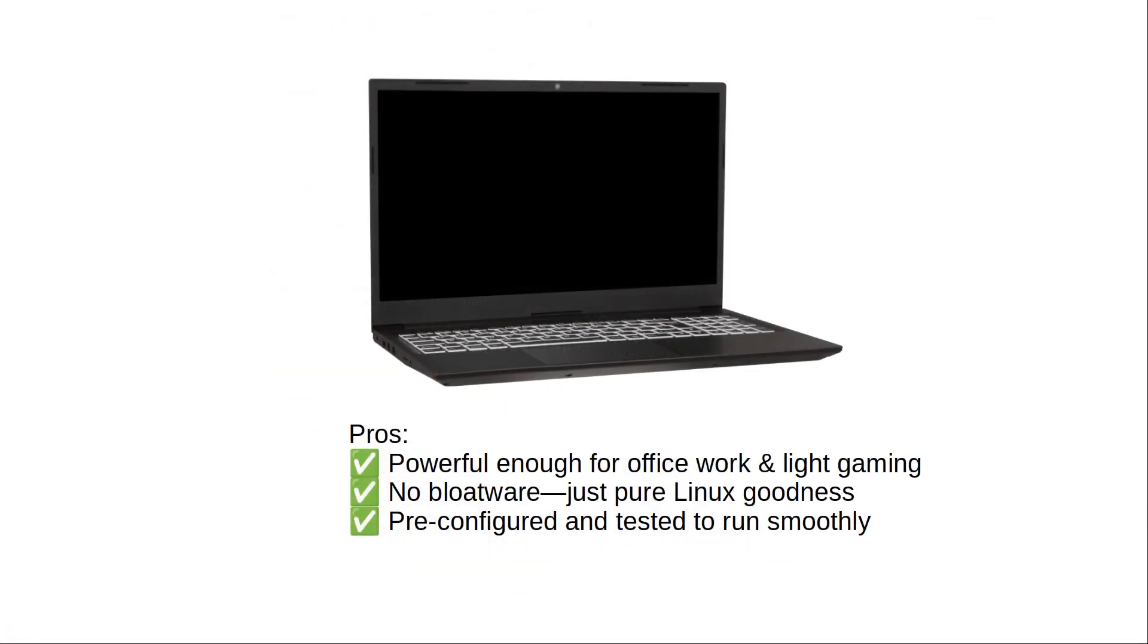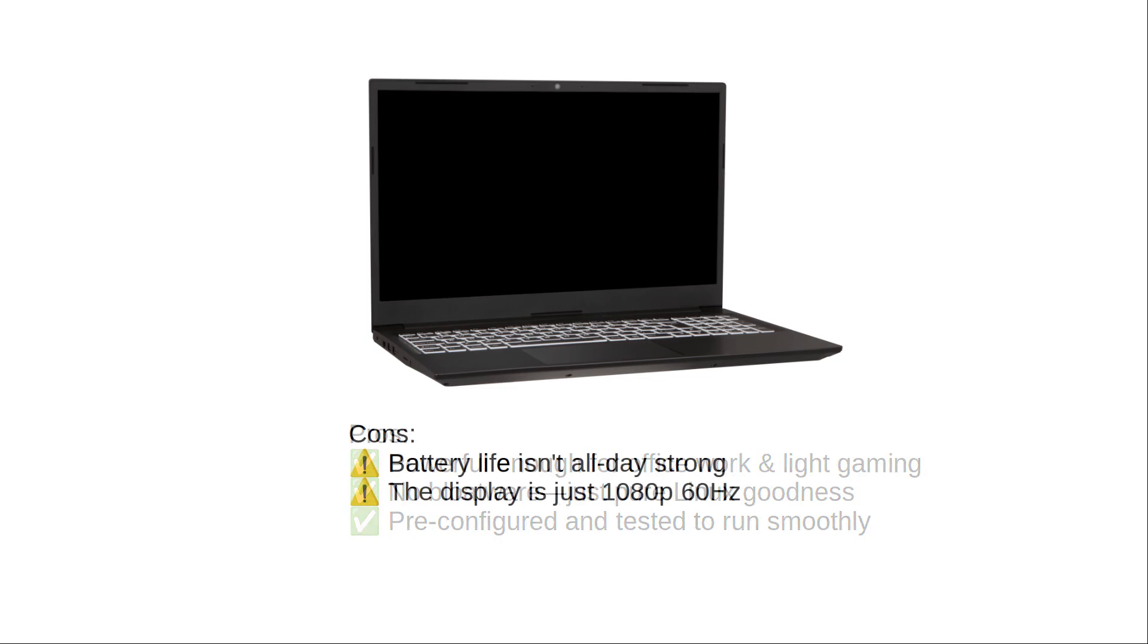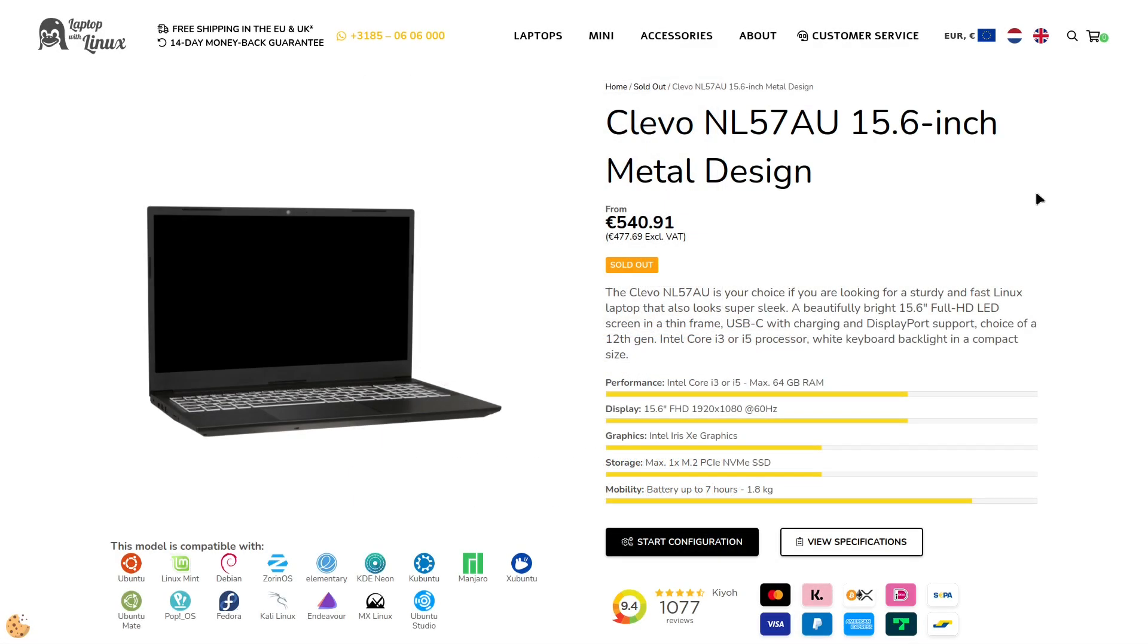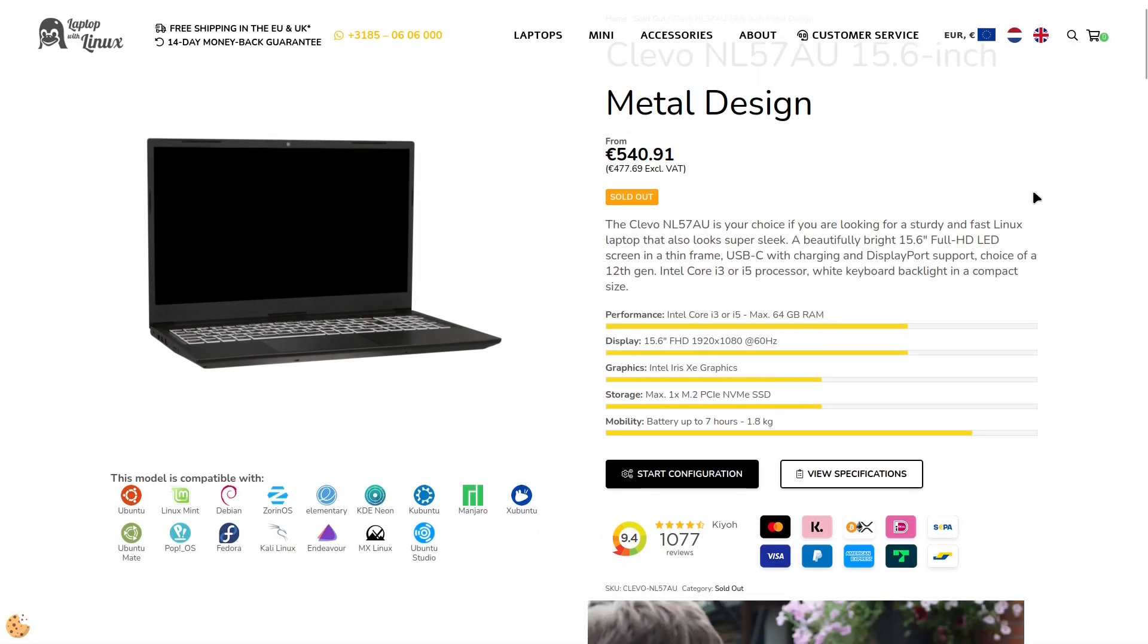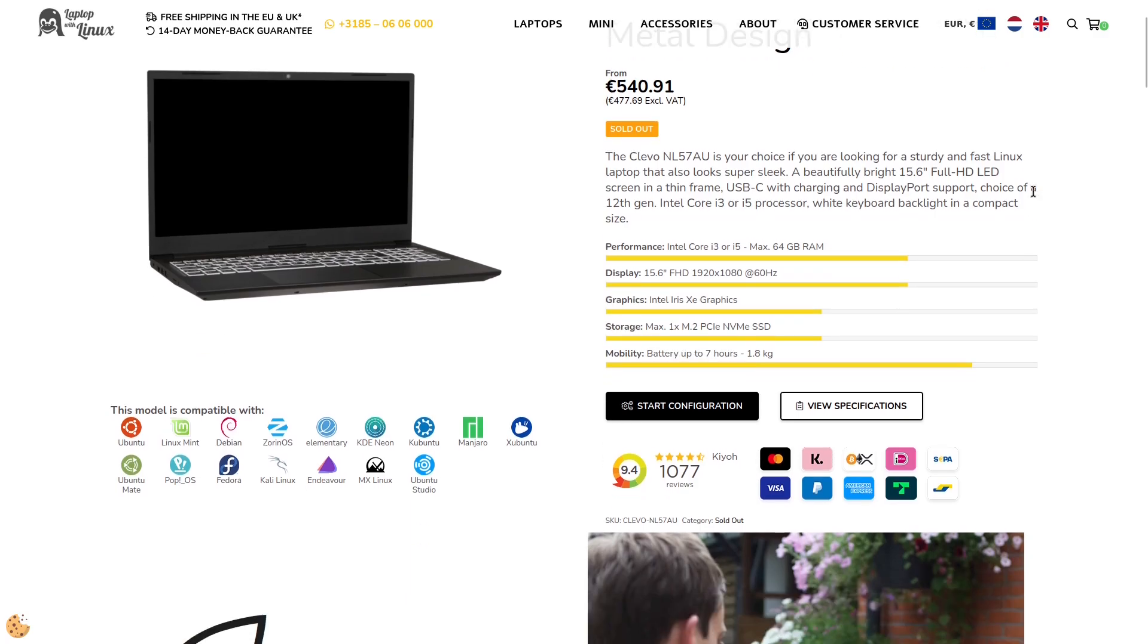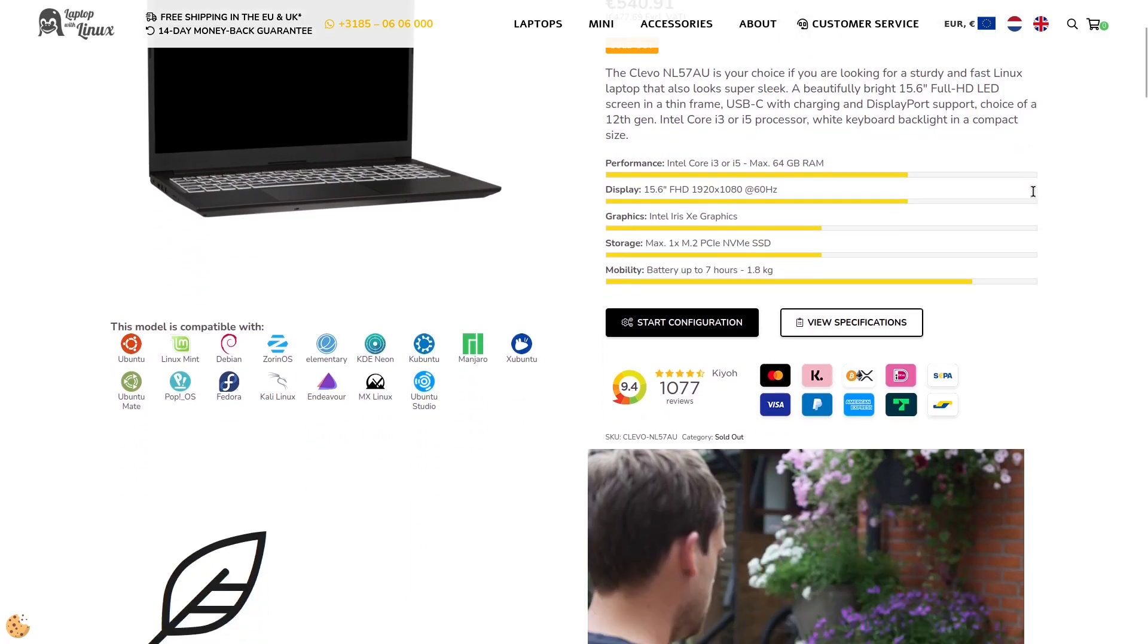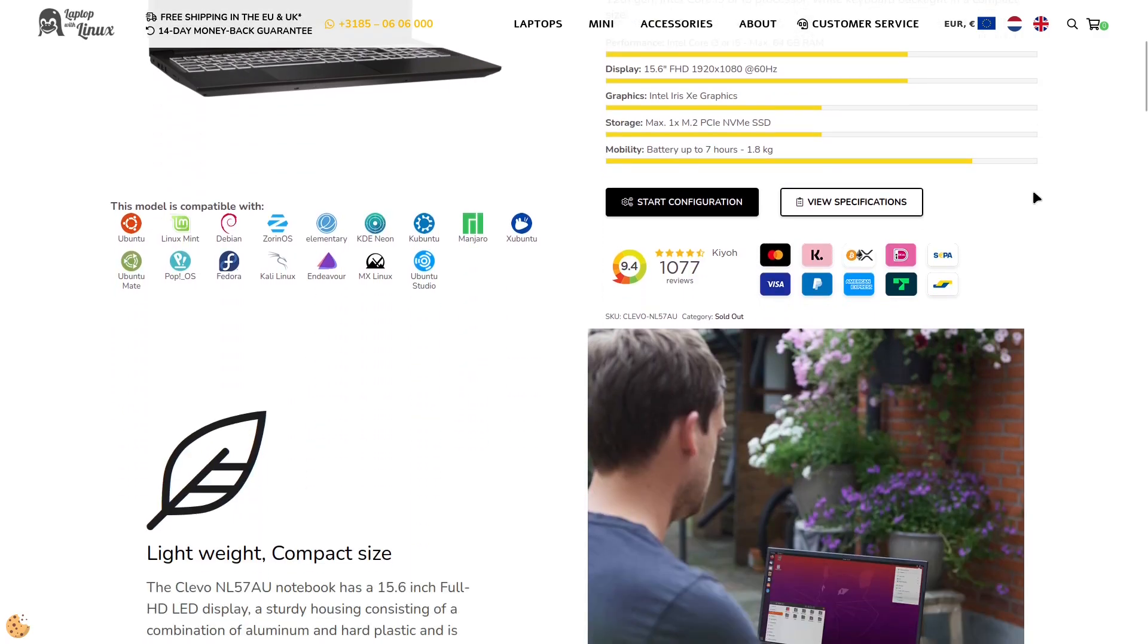Pros: powerful enough for office work and light gaming, no bloatware, just pure Linux goodness, pre-configured and tested to run smoothly. The downsides? Battery life isn't all day strong. The display is just 1080p 60Hz. But if you want a budget-friendly, Linux-ready laptop that just works, this might be the best deal out there.